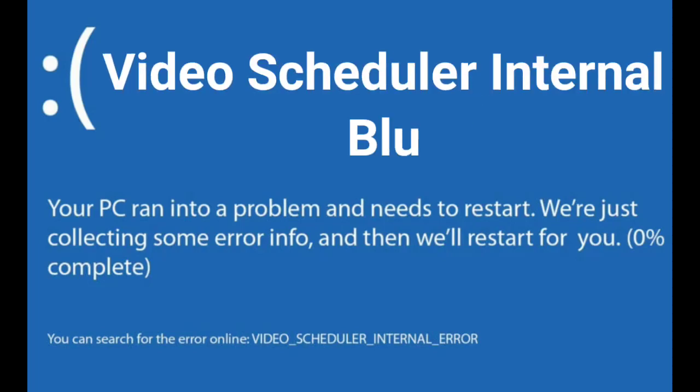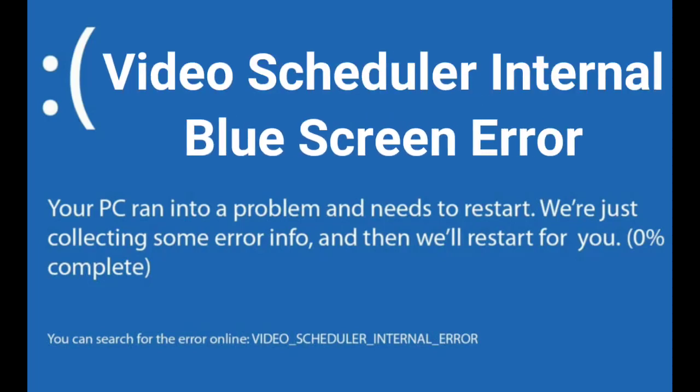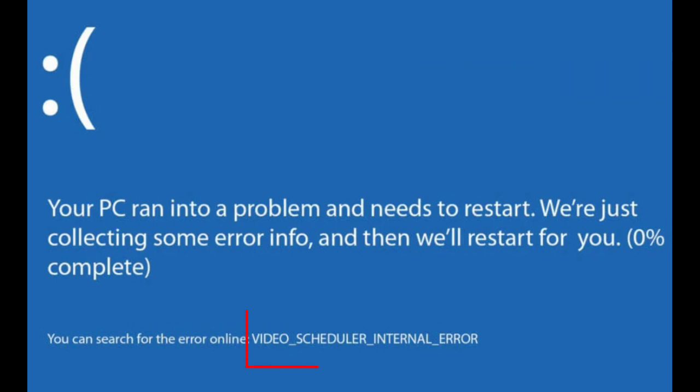Hello guys, how to fix VIDEO_SCHEDULER_INTERNAL_ERROR blue screen error in Windows 11 and Windows 10. This type of blue screen has the error code VIDEO_SCHEDULER_INTERNAL and displays "Your PC ran into a problem and needs to restart."